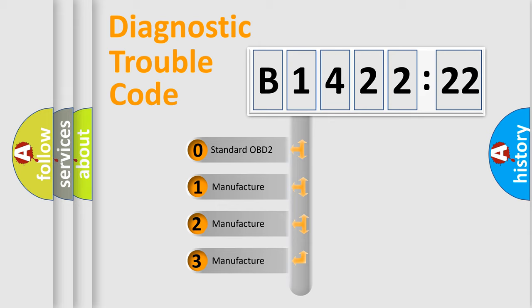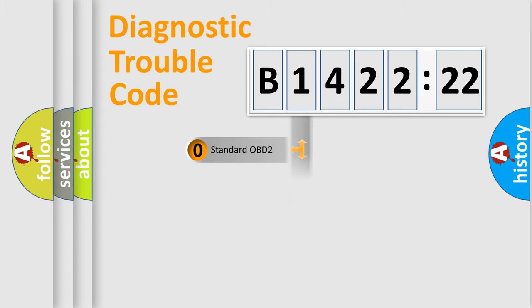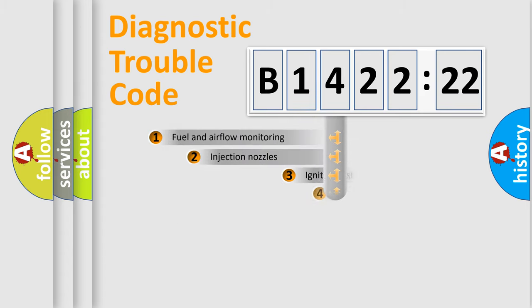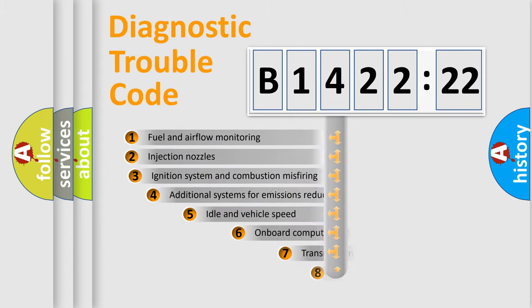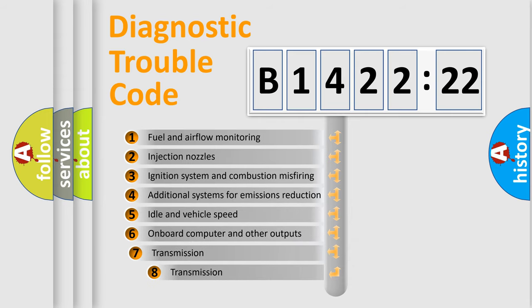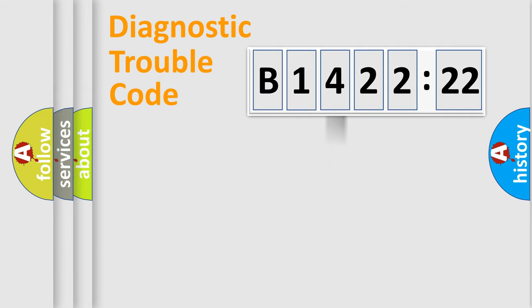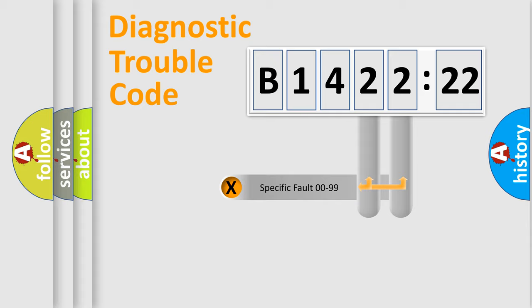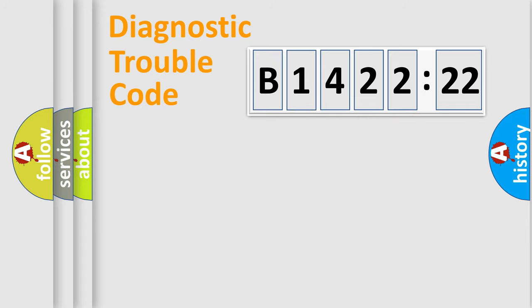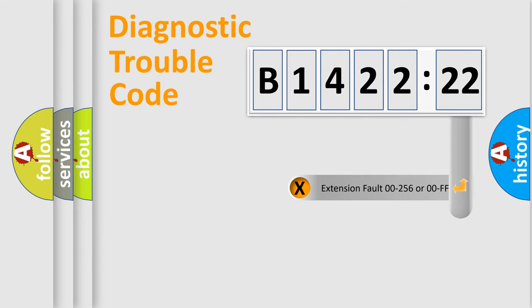If the second character is expressed as zero, it is a standardized error. In the case of numbers 1, 2, 3, it is a more prestigious expression of the car specific error. The third character specifies a subset of errors. The distribution shown is valid only for the standardized DTC code. Only the last two characters define the specific fault of the group.